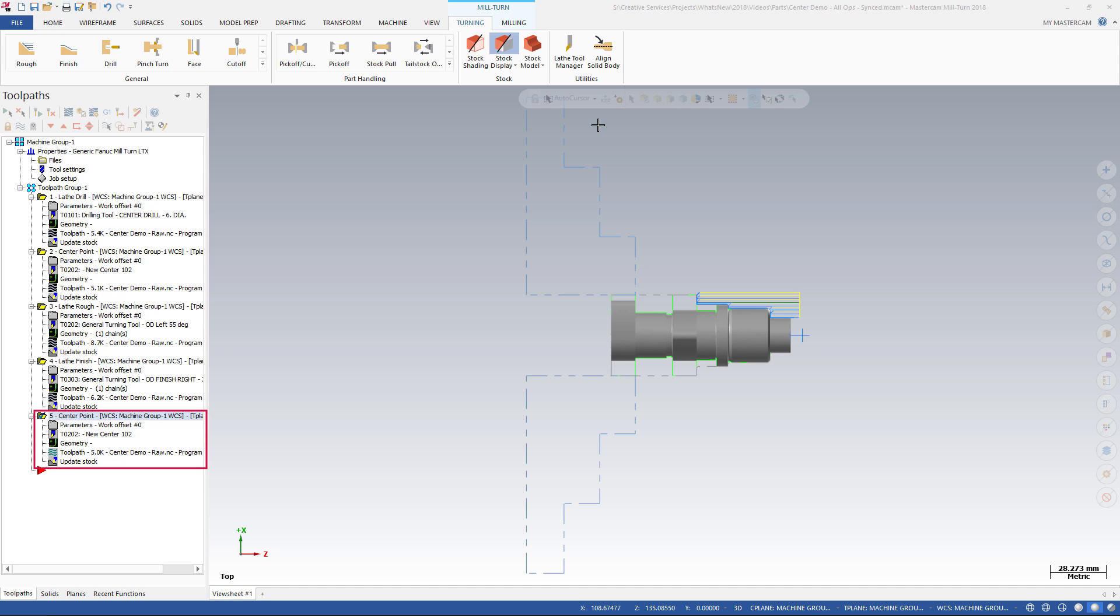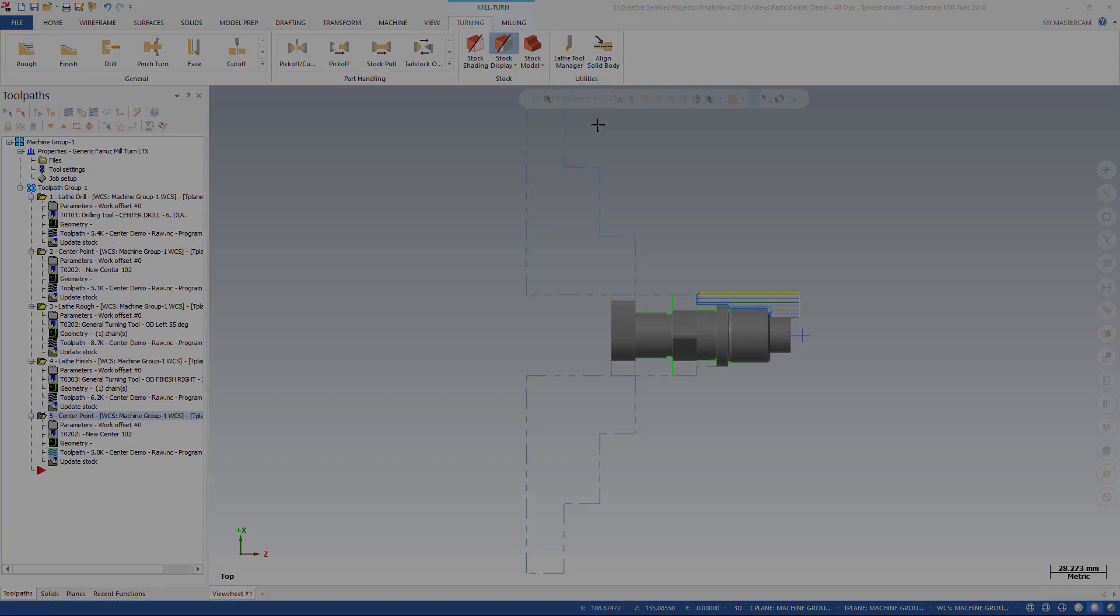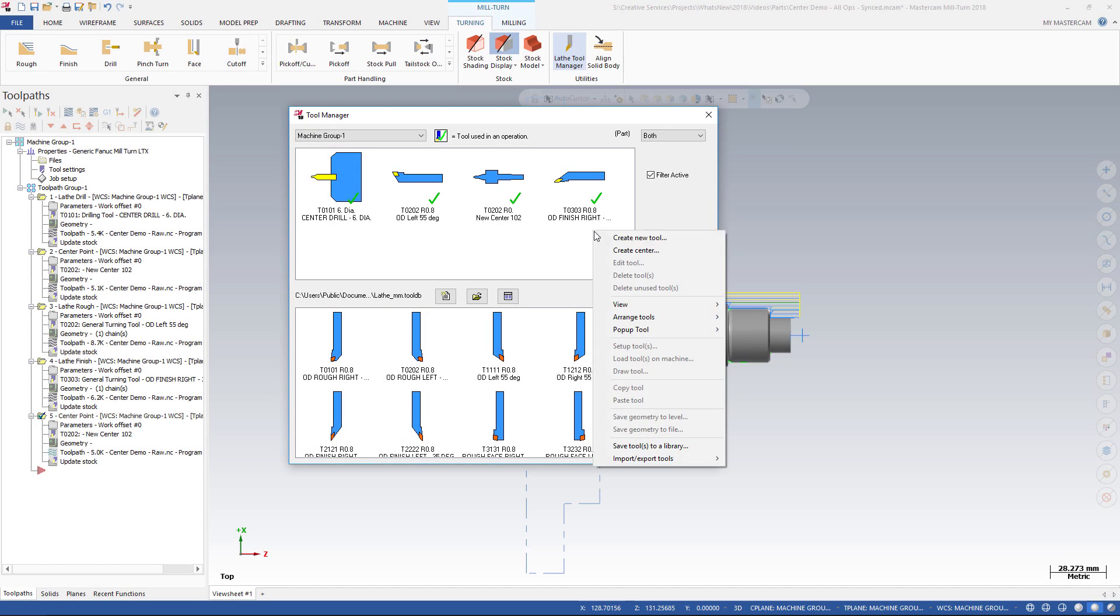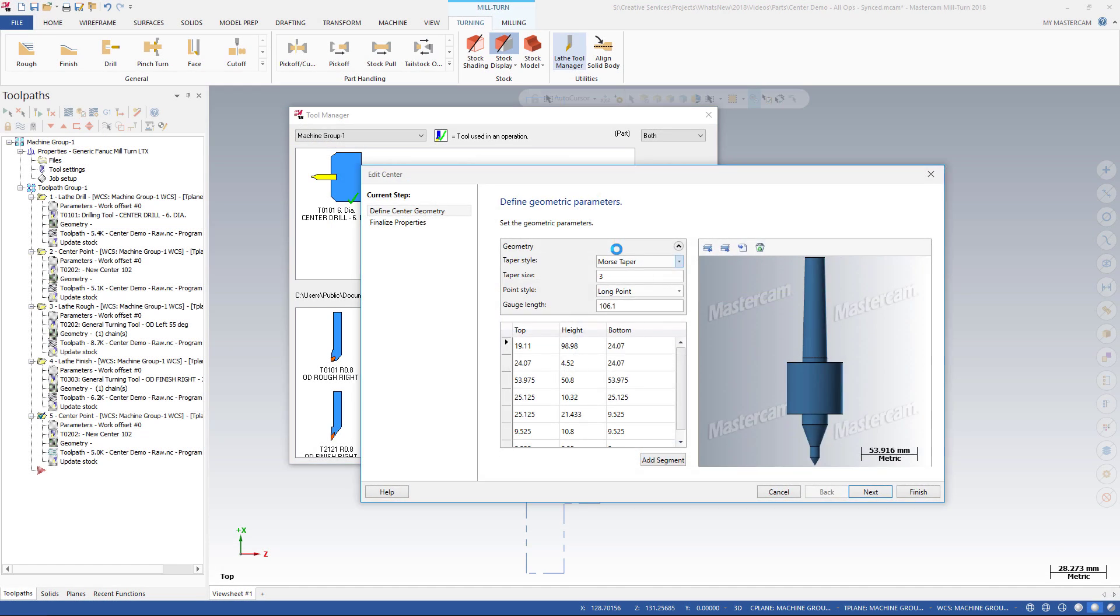Mastercam 2018 adds a new center point toolpath for mill turn machines. And the Mastercam 2018 tool database now supports center tool definitions.